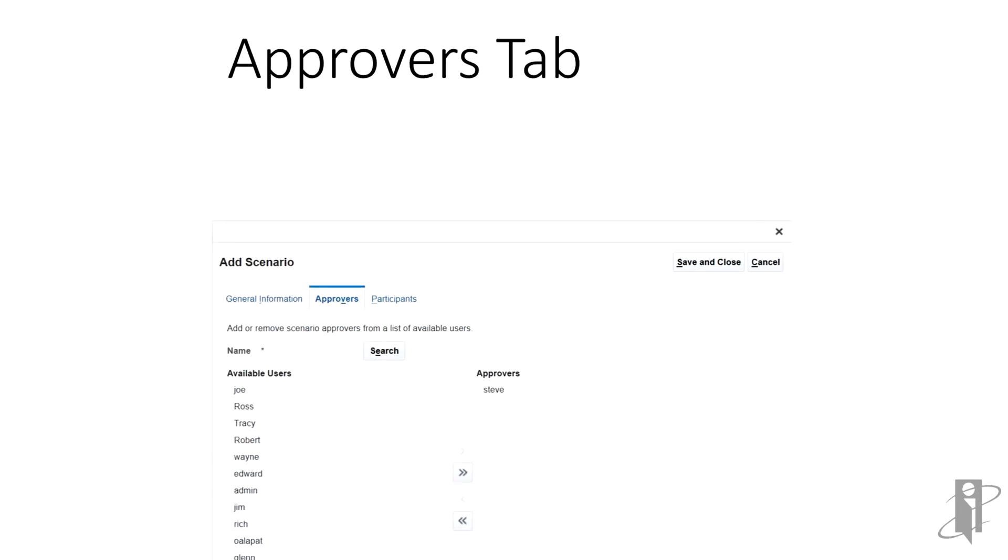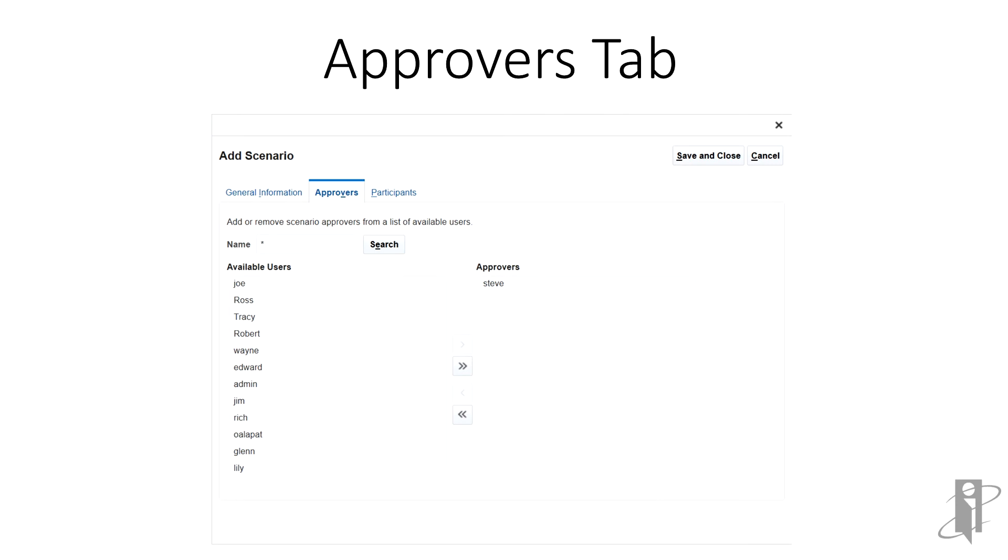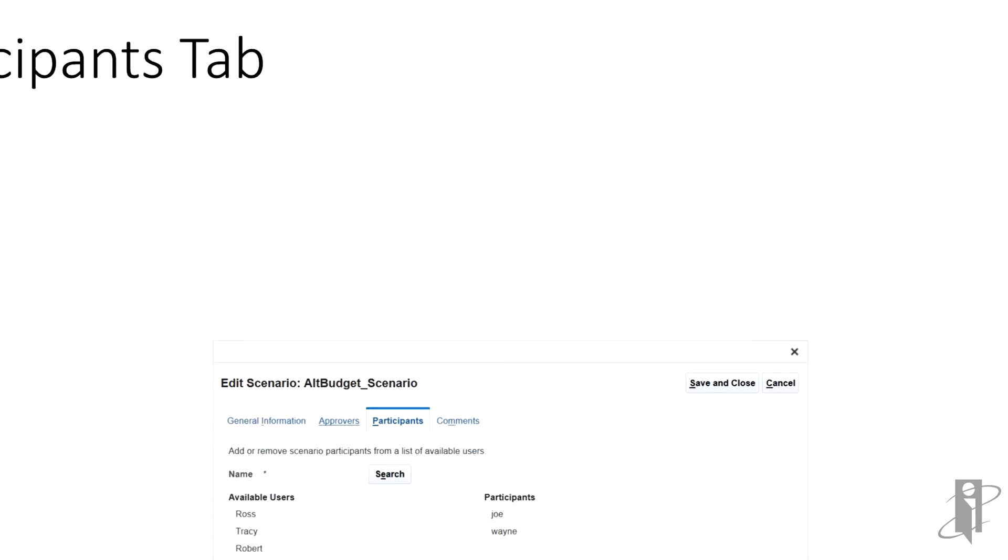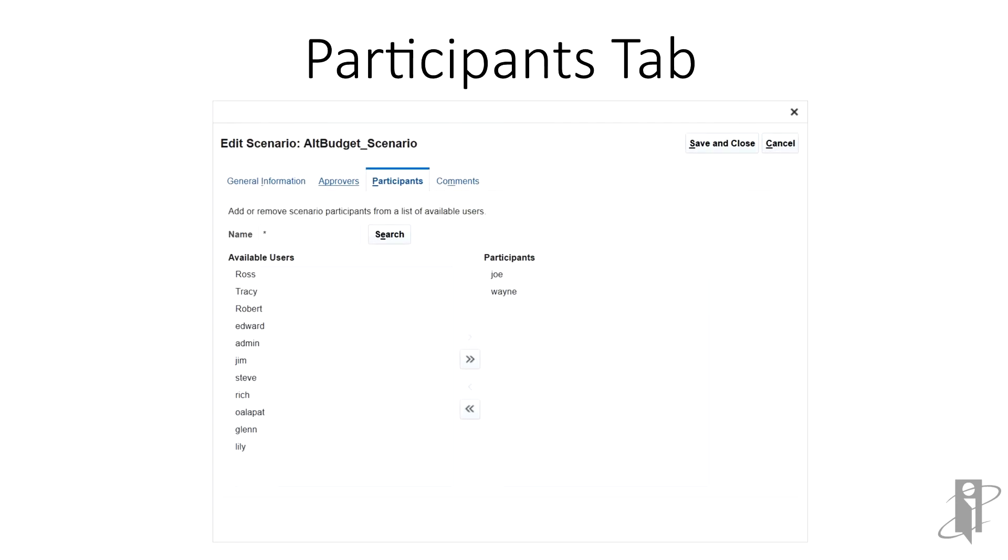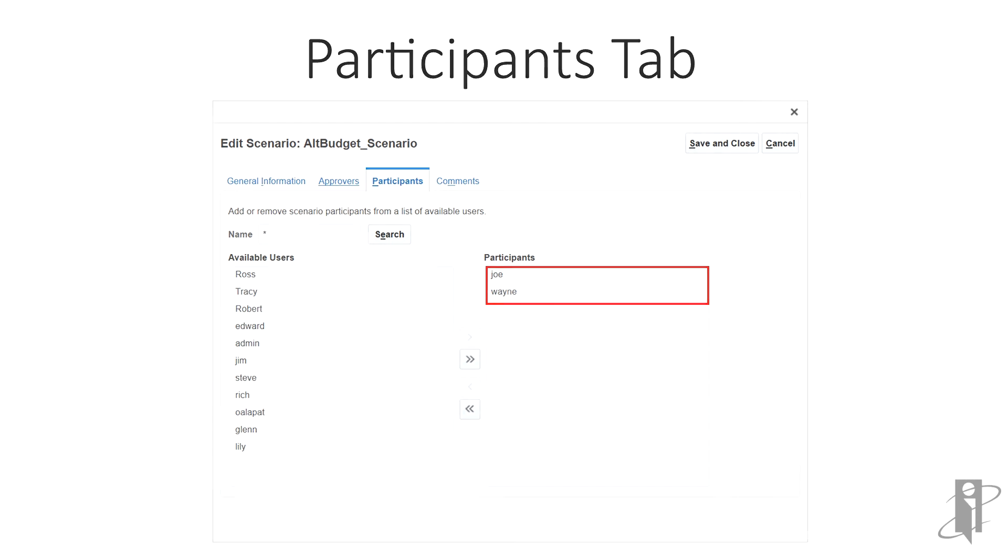The approvers tab lets us define which users can approve a scenario. In this case, Steve is the only one who will be able to approve this scenario. There's also a participants tab. Here, we've assigned Joe and Wayne as participants. This gives them the capability to collaborate and make changes to the sandbox data. Note that participants need to have database update or database access permissions. Now, save and close the scenario.